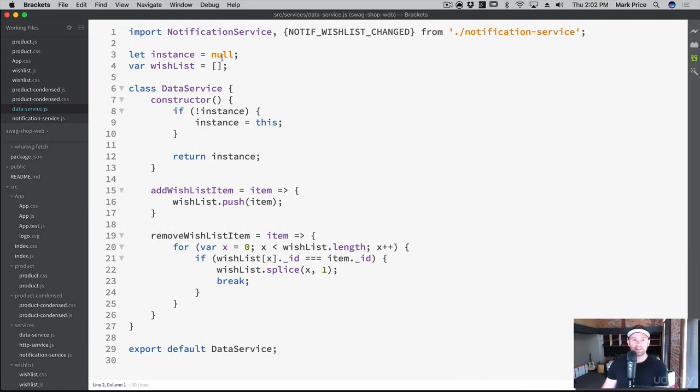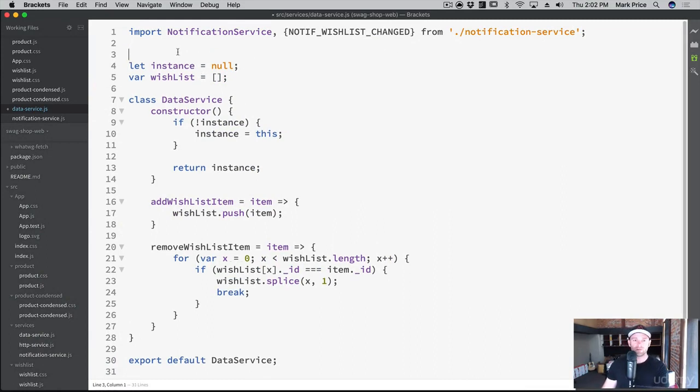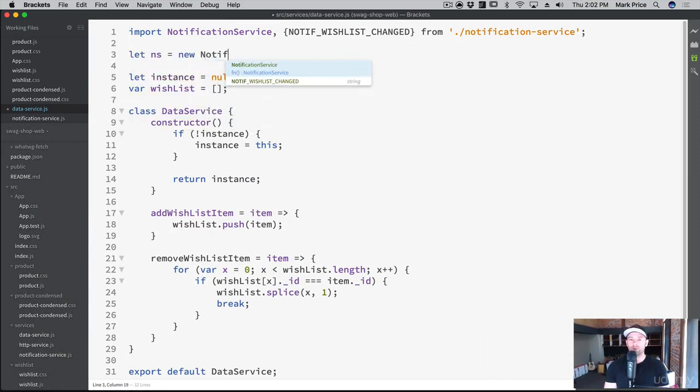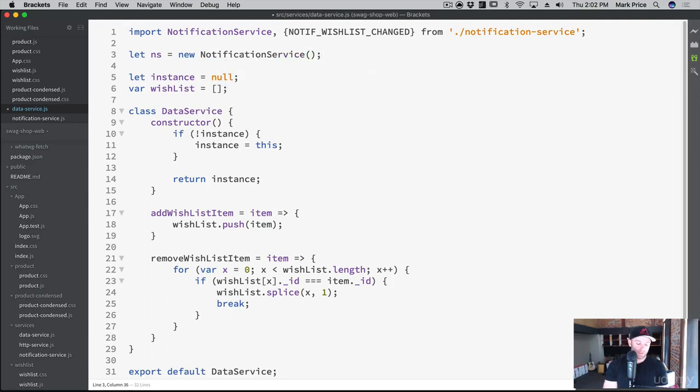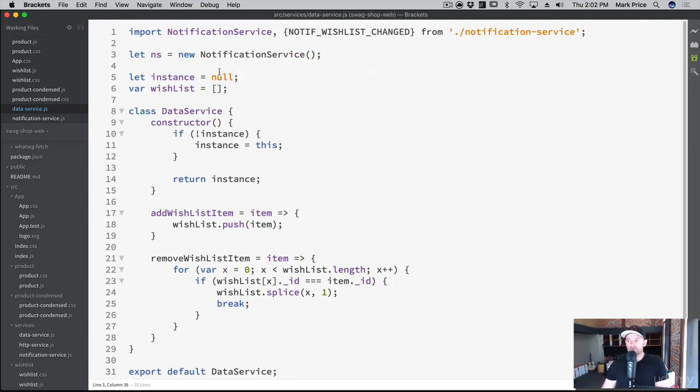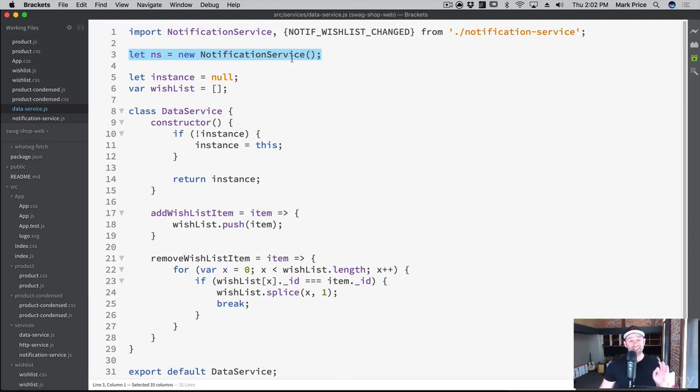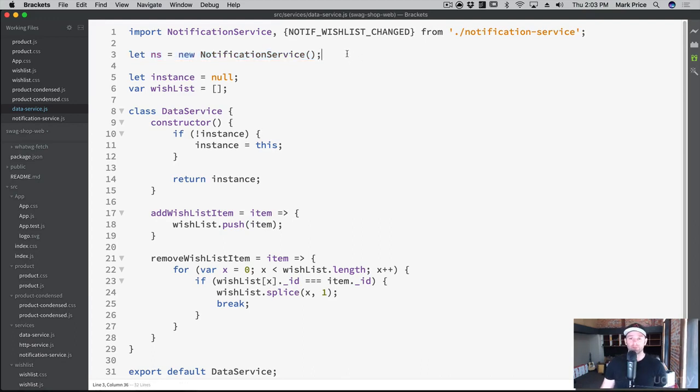What we want to do is create an instance of it now. So we're going to say let NS for NotificationService equals new NotificationService. Now remember, normally when you do new it creates a new copy, but this will only ever happen once. No matter how many times I would create a new NotificationService, it would still be referencing the same one in memory, which is really important in the way that we're using it.